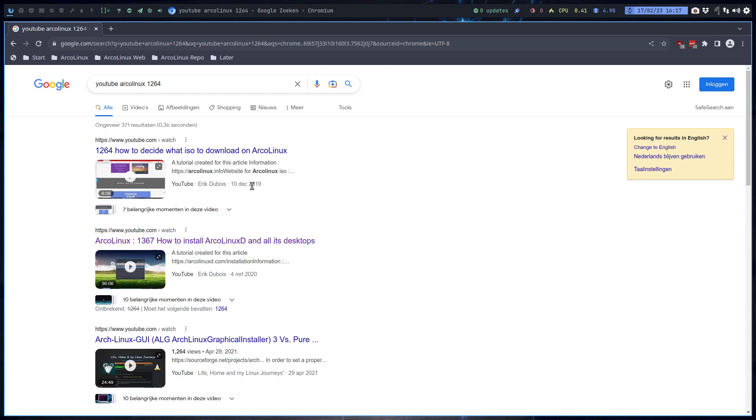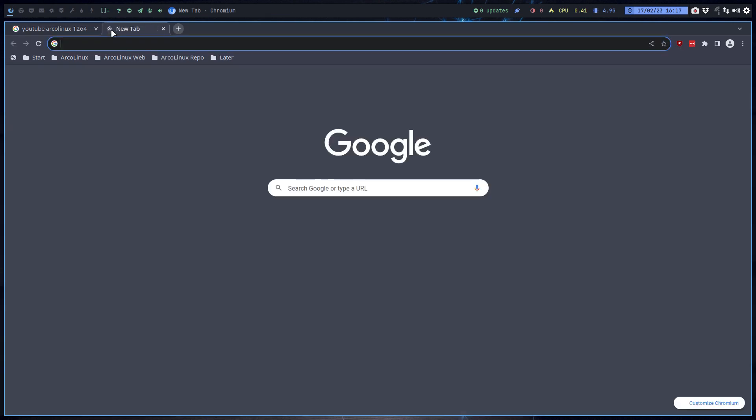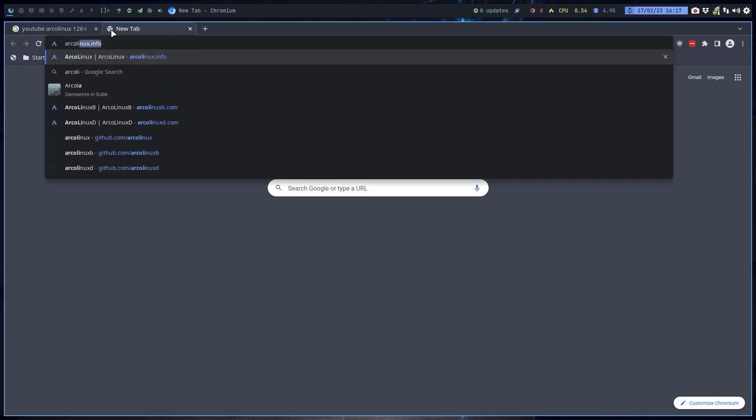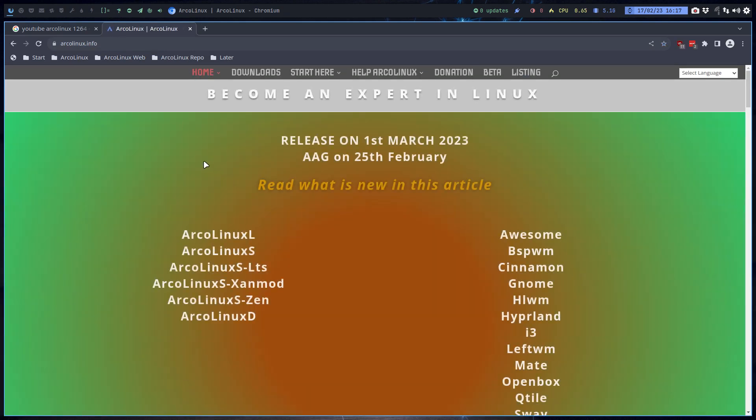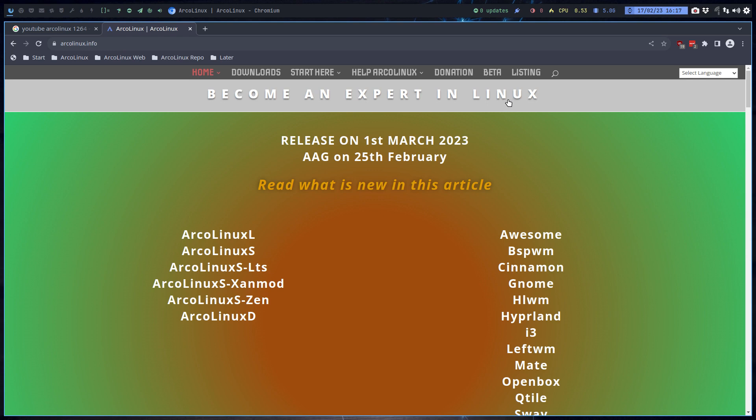The question is, we find all this information online. It seems to be something that can activate your brain, that can challenge you, that can be interesting to become an expert in Linux. It happens to be ArcoLinux.